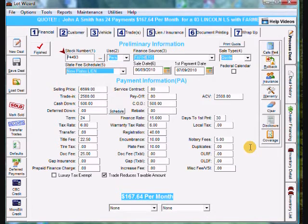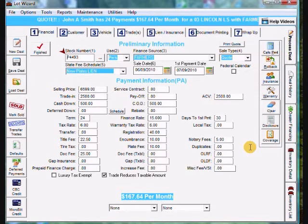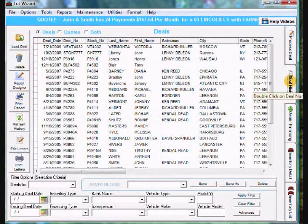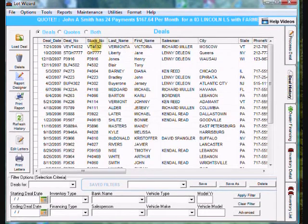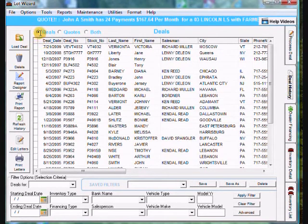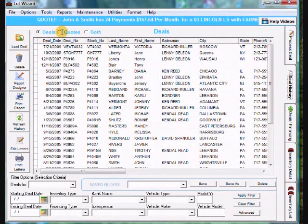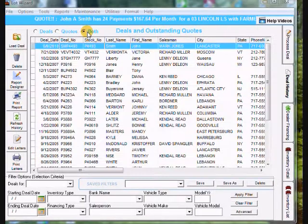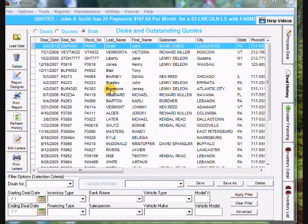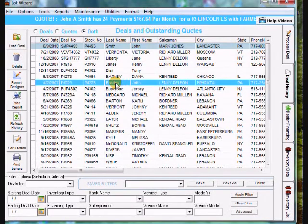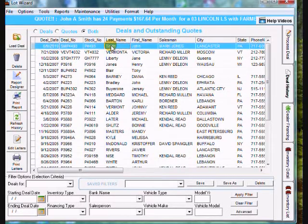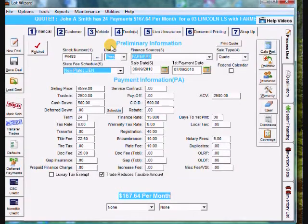Now you can go on and in a few days, customer comes back and you want to find this customer. And it is set up as a quote. So when you come back to the far right to deal history, second tab down, you won't see it because only deals are selected up top here. You want to select quotes and you'll find John Smith in here. Now if you do select both, you'll see both. You'll notice quotes are in light blue. To open it, we can just double click on John Smith here.